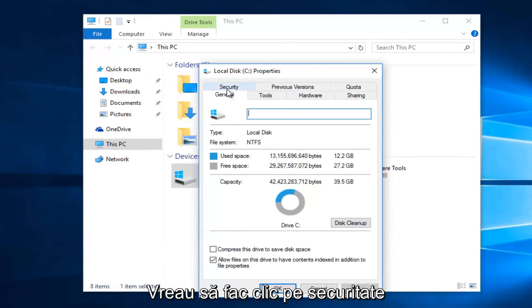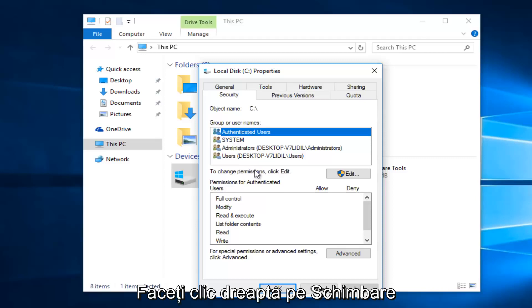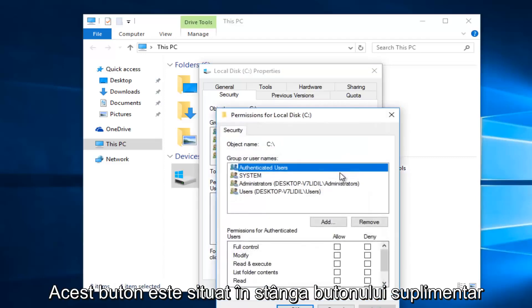Then you want to left click on the security tab at the top. Underneath to change permissions click edit. So left click on this edit button.